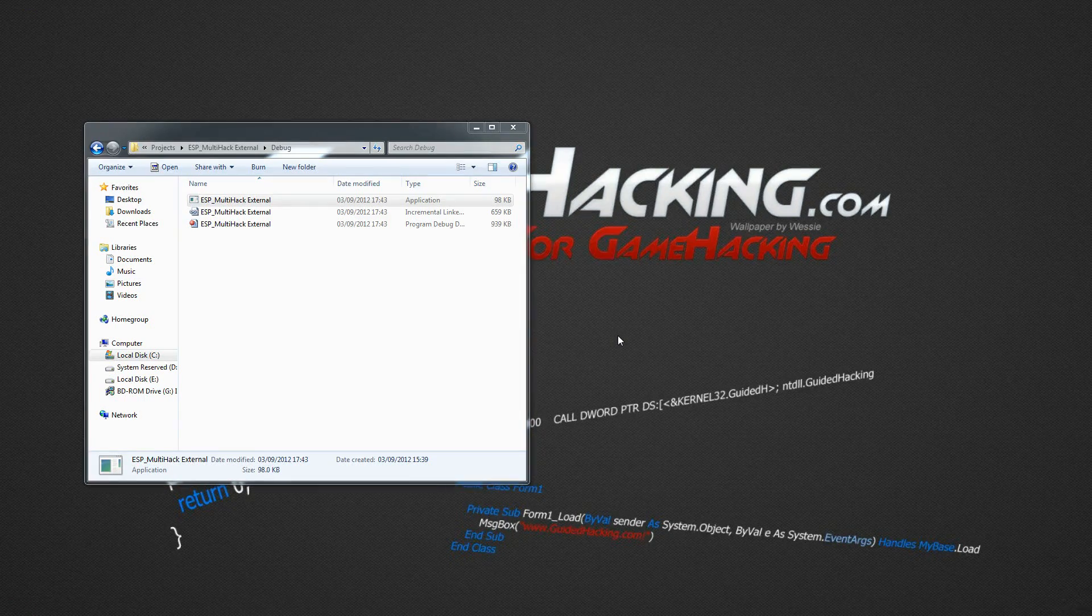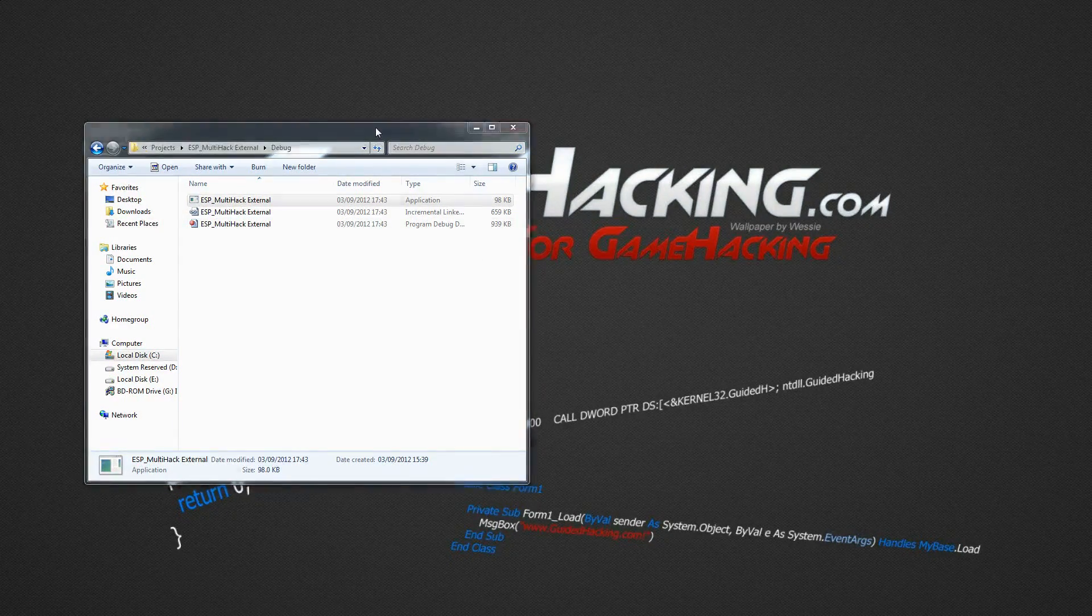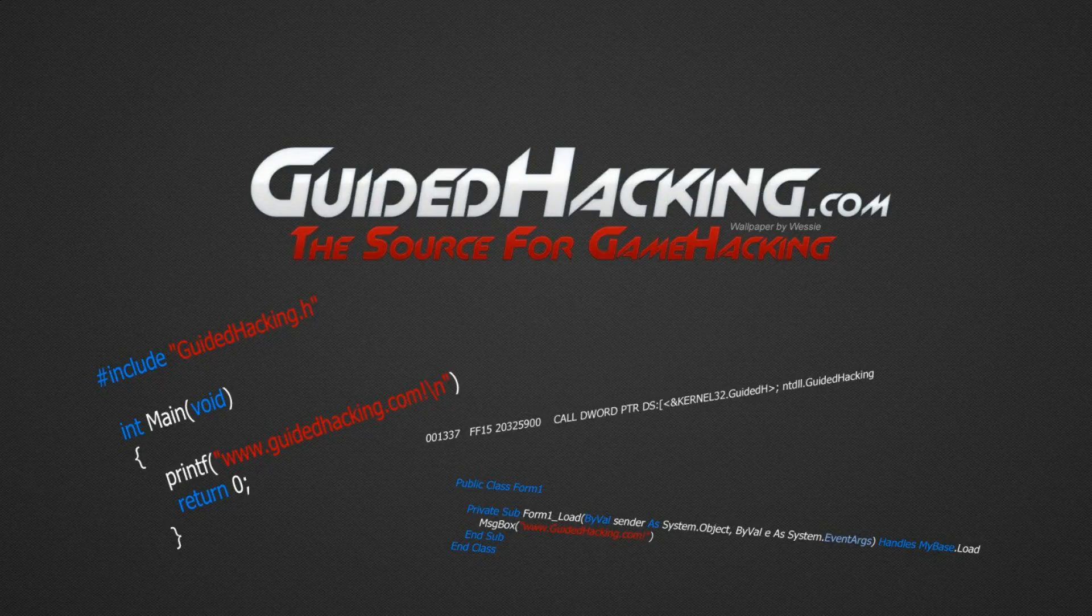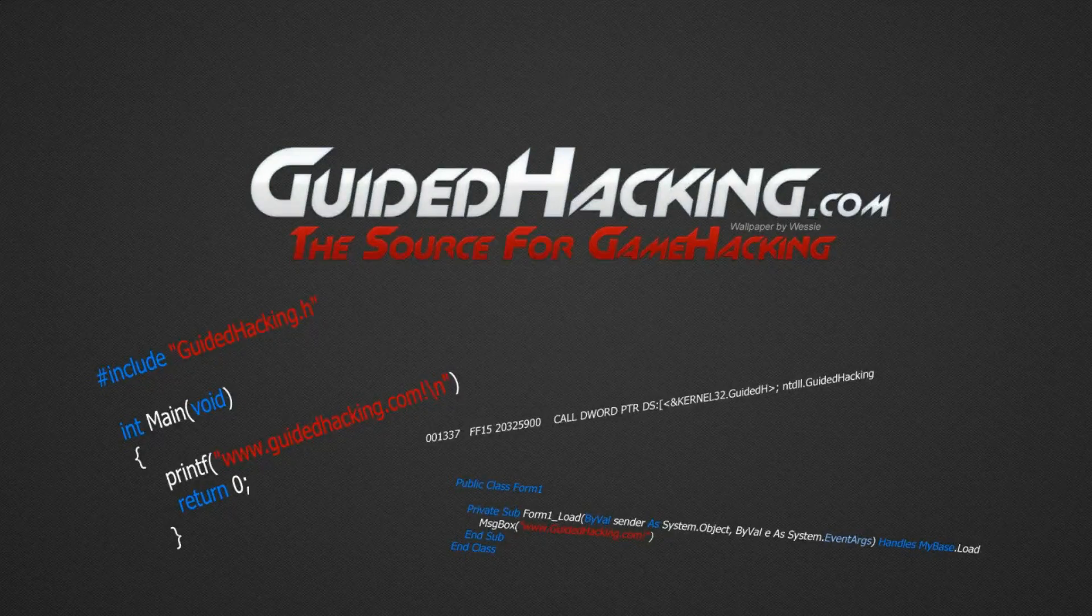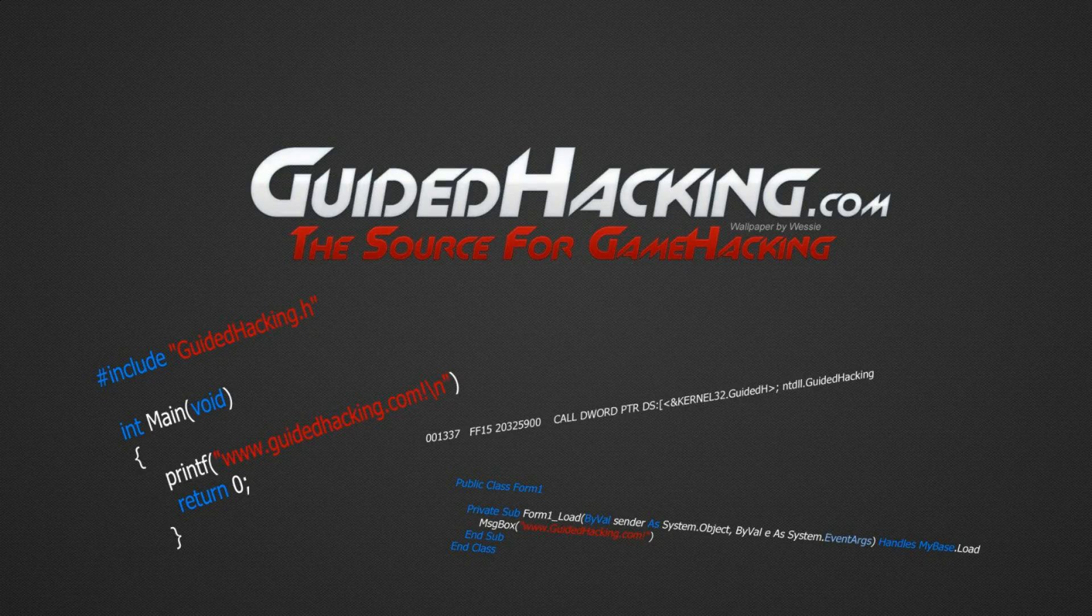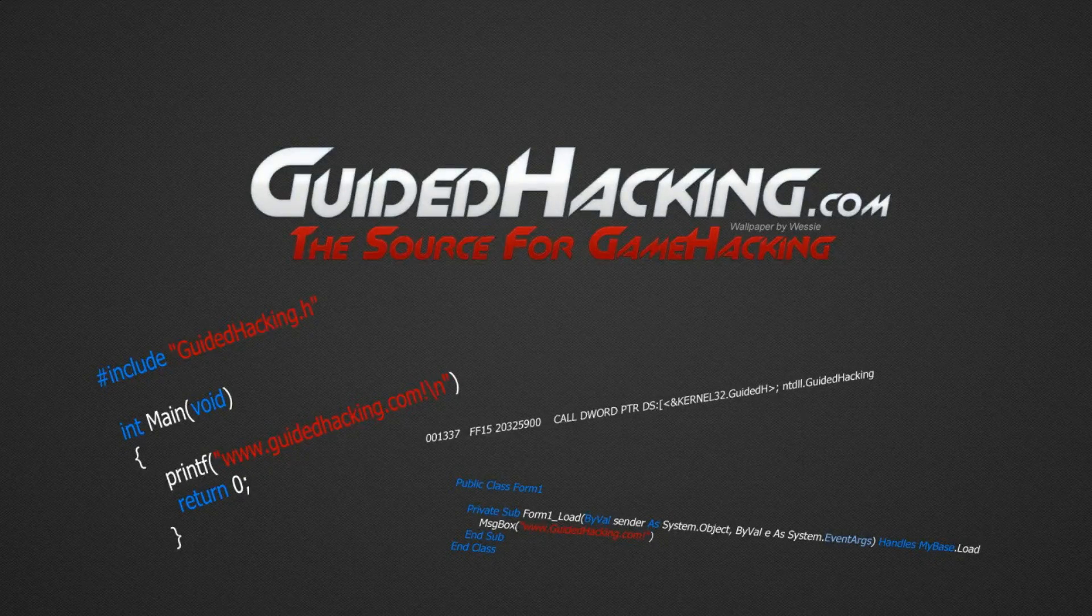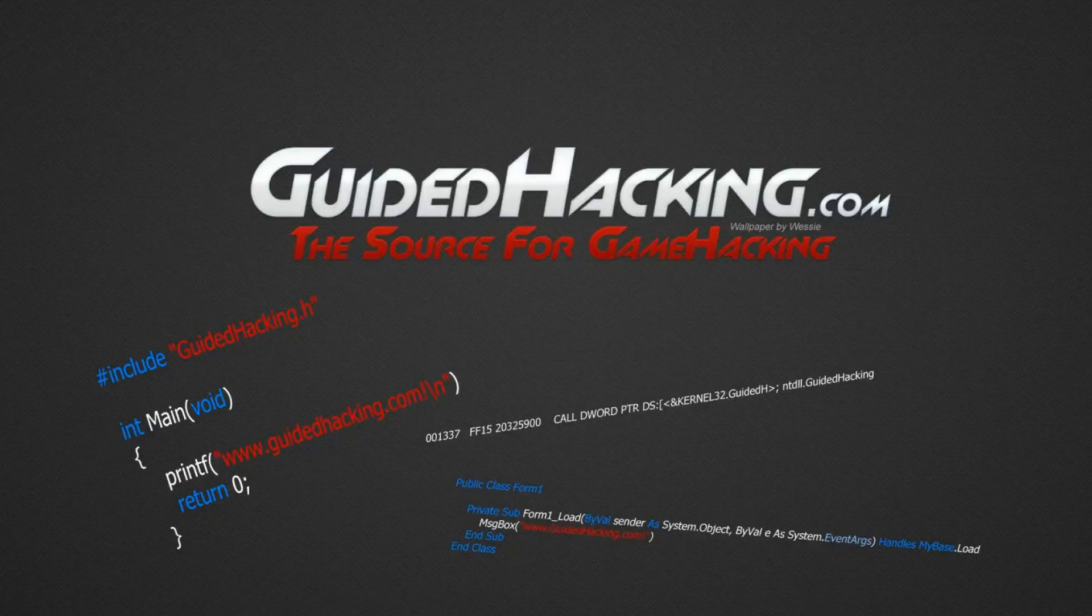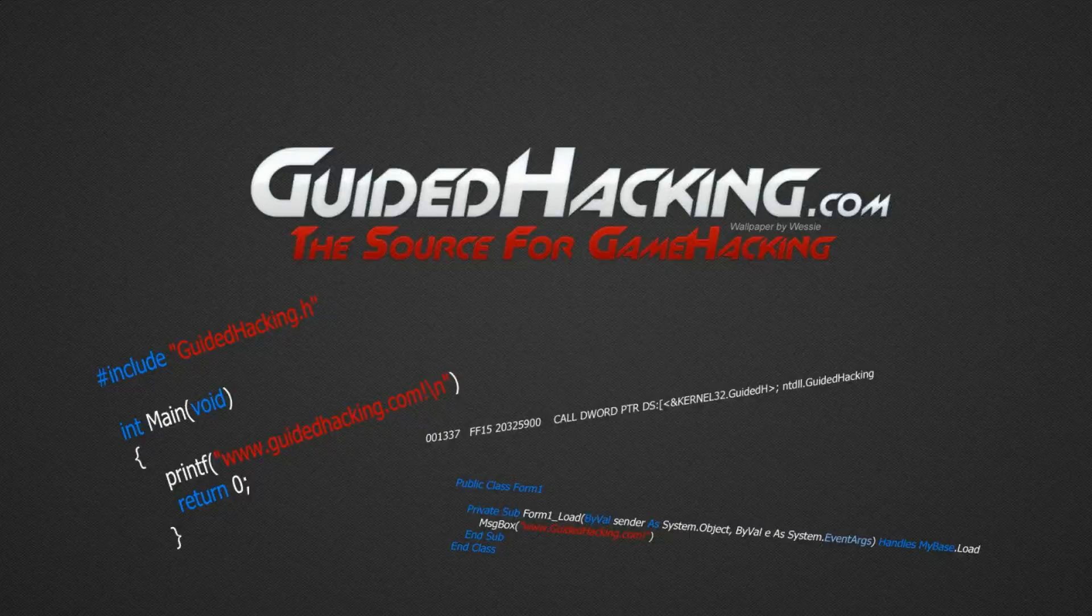Hey guys, Felipe here. So yesterday I released for you a tutorial, not tutorial actually, a source code to an ESP, aimbot and a bunch of other things. So what I'm doing today is I'm releasing a simpler version of that with a different method that I'd like you to know about.